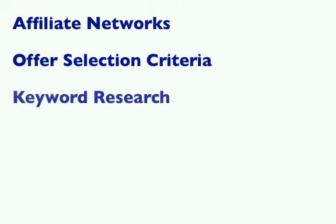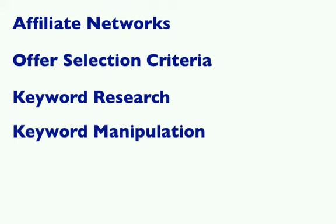Next step is keyword research for your campaign. We'll go over a system for finding high intent keywords to ensure you get the highest quality leads calling your phone. Additionally, I'll show you how to format and manage the thousands of keywords we'll be uploading to a campaign.